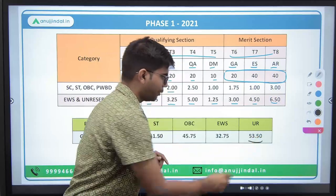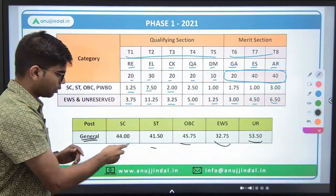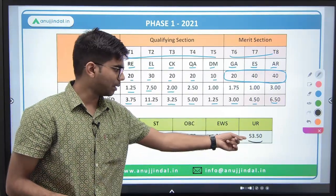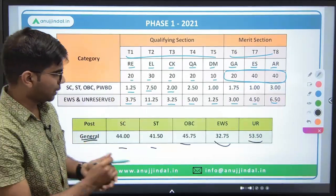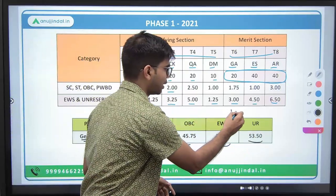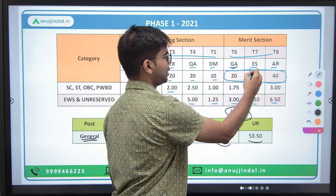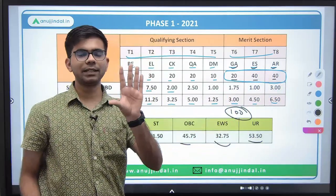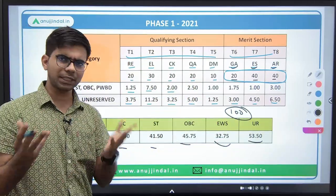For unreserved category, the cutoff was 53.5; for EWS, 32.75, and so on. The highest cutoff is for the unreserved category. This cutoff of 53, 32, 45 is out of 100 marks — because only the three merit sections GA, ESI, and ARD (20 + 40 + 40 marks) are included in the final Phase 1 cutoff, since the rest are qualifying sections only.